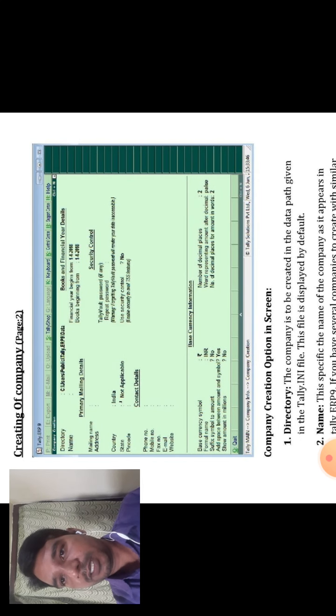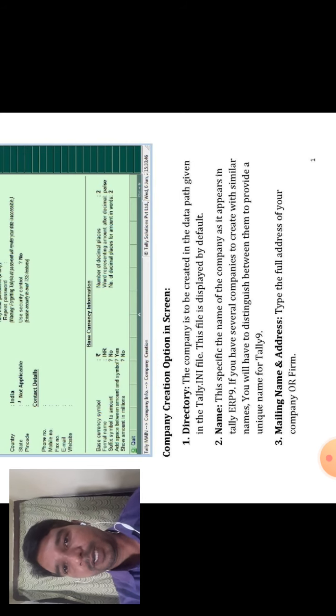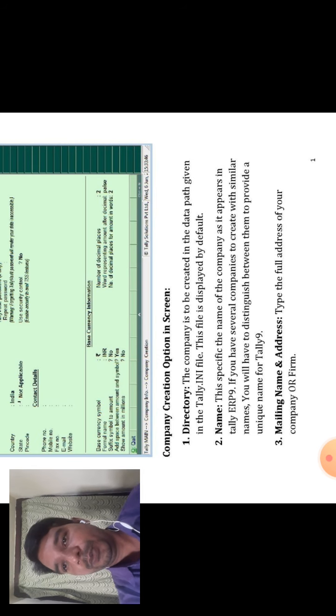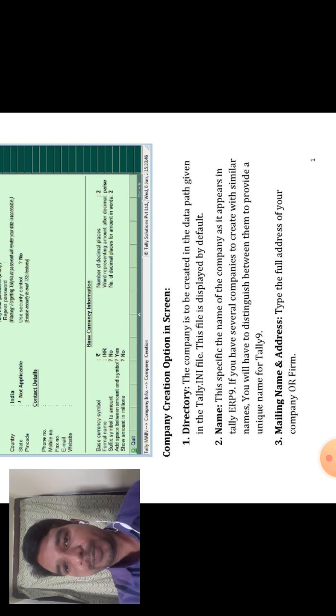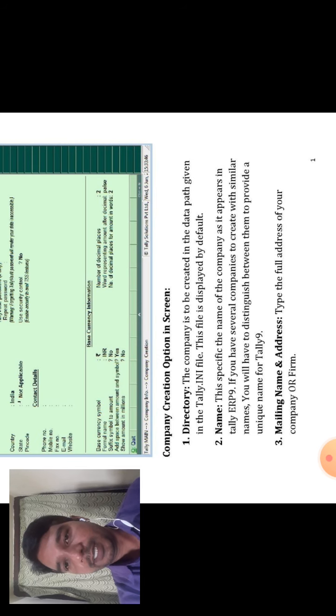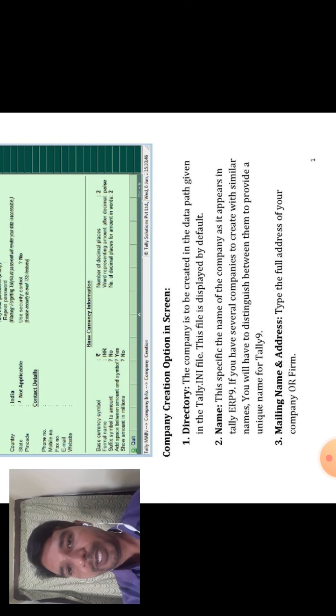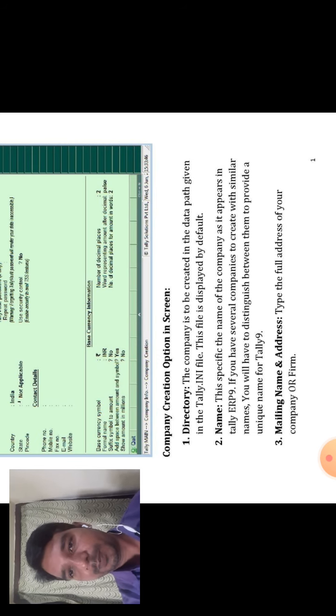The second option is Name. Name specifies the name of the company as it appears in Tally ERP 9. You can write or create the company name. If you have several companies to create with similar names — for example, SMB company, FG company — you will have to distinguish between them by providing a unique name in Tally ERP 9.